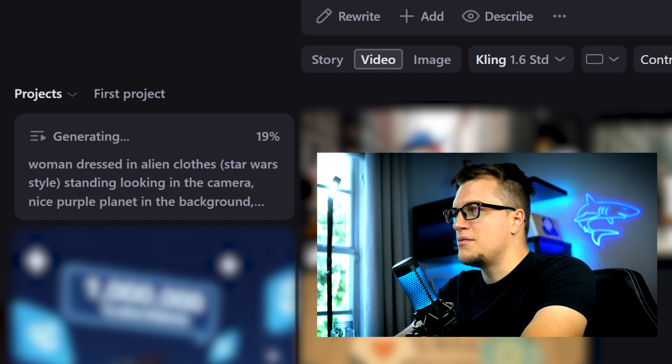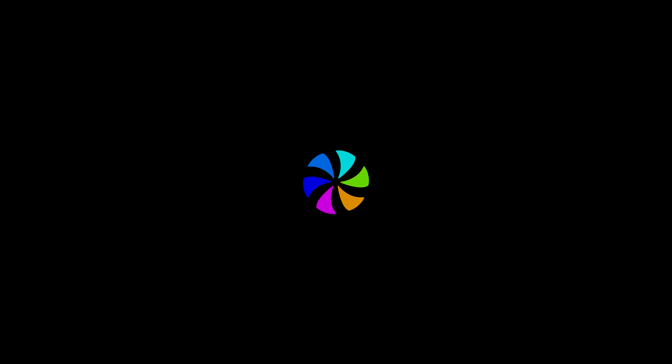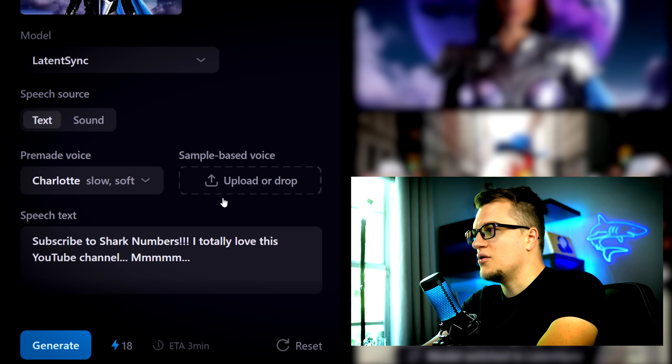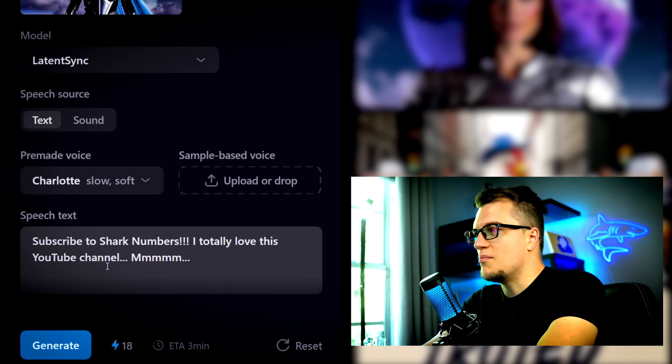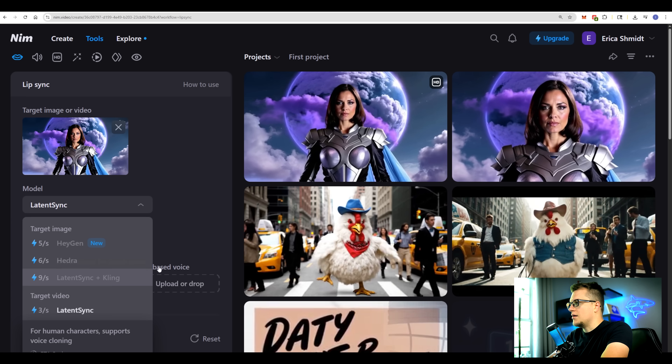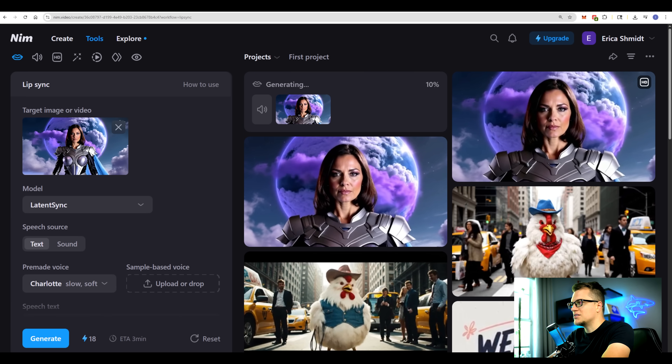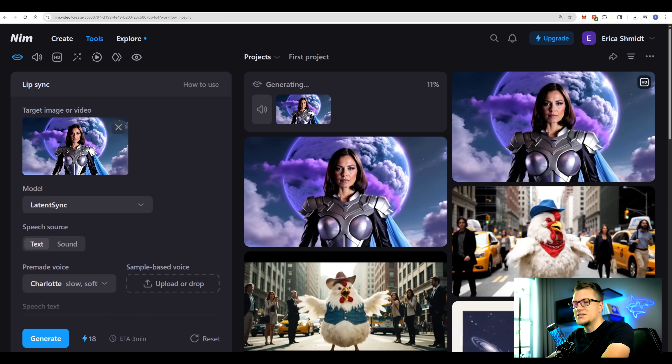Let me try to create another video with another model. Let's pick Cling for that. My prompt: 'Woman dressed in alien clothes, Star Wars style, standing looking into the camera.' My video is being generated. Here is the video — pretty solid. Now remember how I mentioned the models live together under one hood and they communicate with each other. I'm going to demonstrate just that — I'm going to click on lip sync, and I can now use the video generated by one model and improve it with another. I'm going to use Latent Sync for this one.